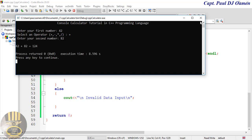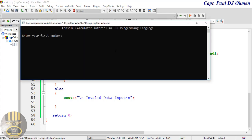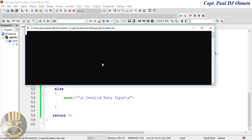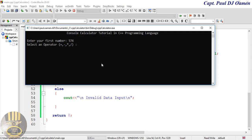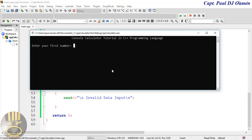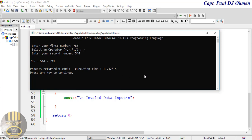Let's check the other operators. Addition works fine. Multiplication: 12 times 12 gives the correct result. I also test entering an invalid operator which outputs 'Invalid data input' — very good. Subtraction also works correctly. And that is how you create your own C++ calculator. With that I'll call it the end of this tutorial — I hope you guys enjoyed it. Please subscribe to my channel and you can join to become a member. Have a nice day, bye for now!